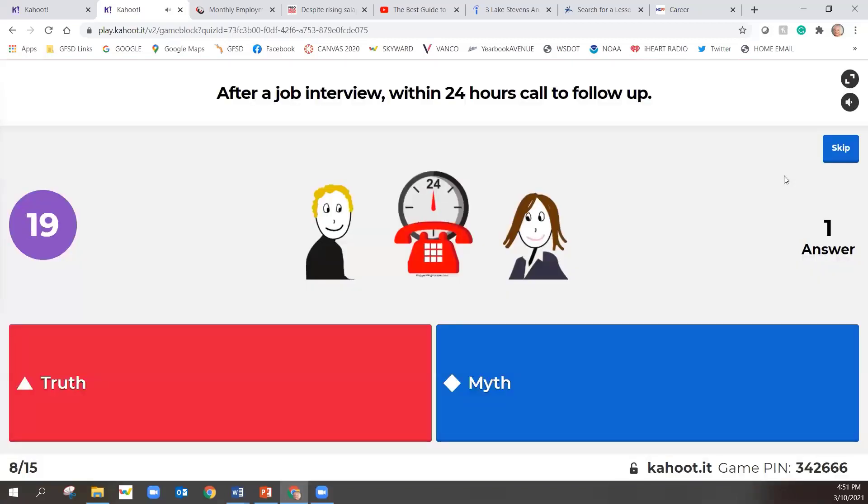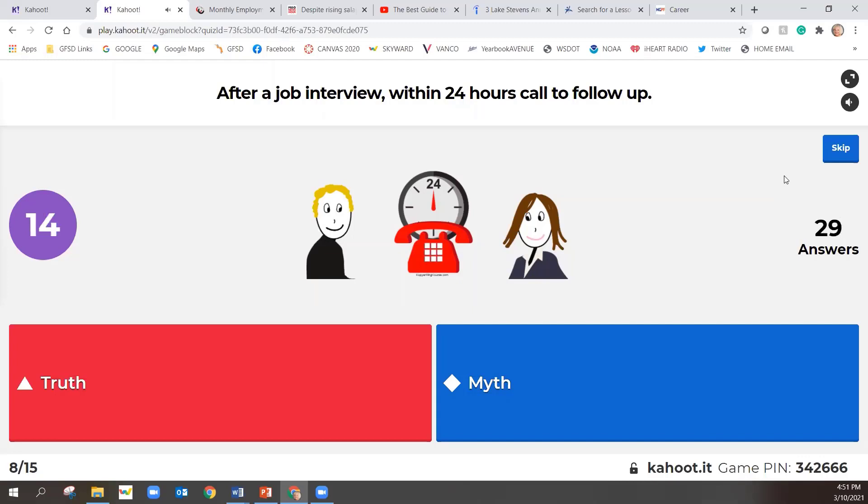After a job interview, within 24 hours, call to follow up. After a job interview, within 24 hours, call to follow up.